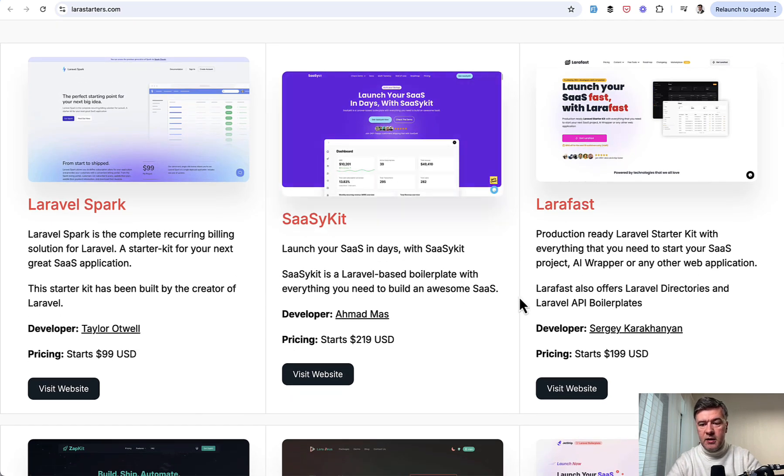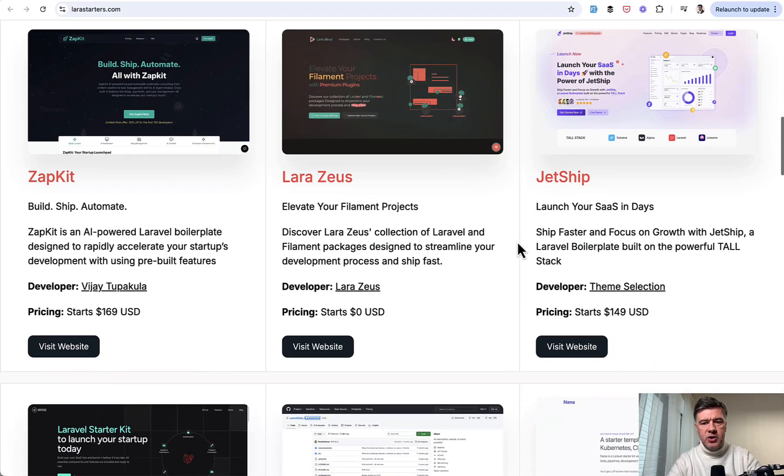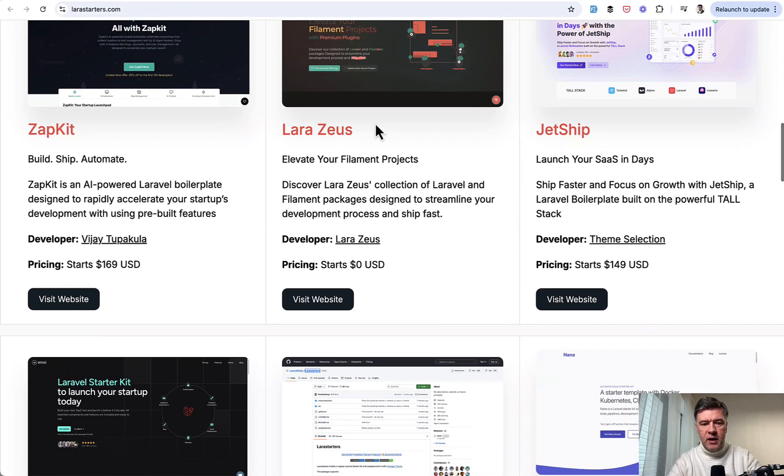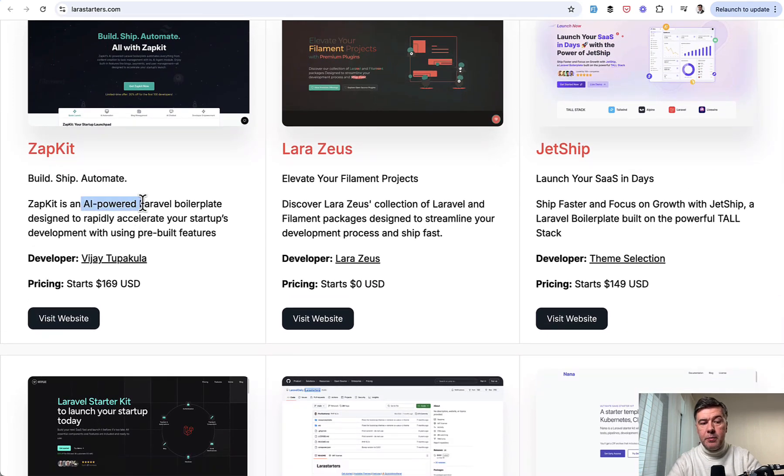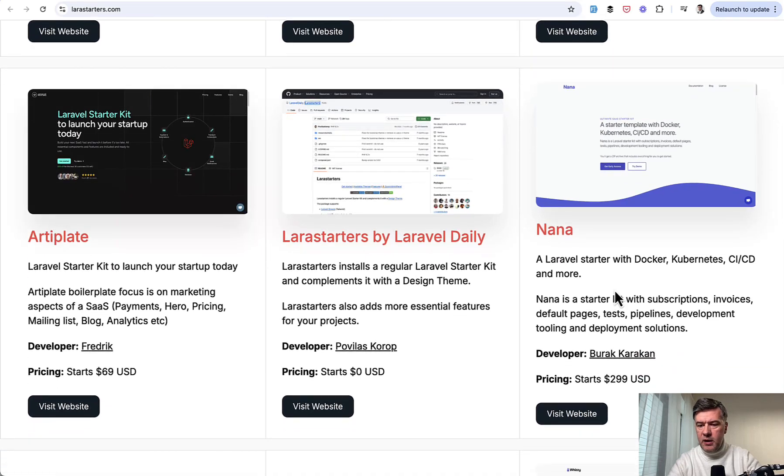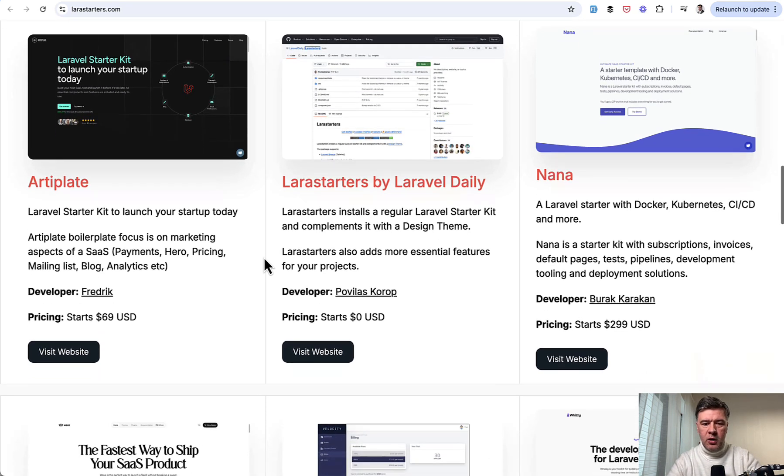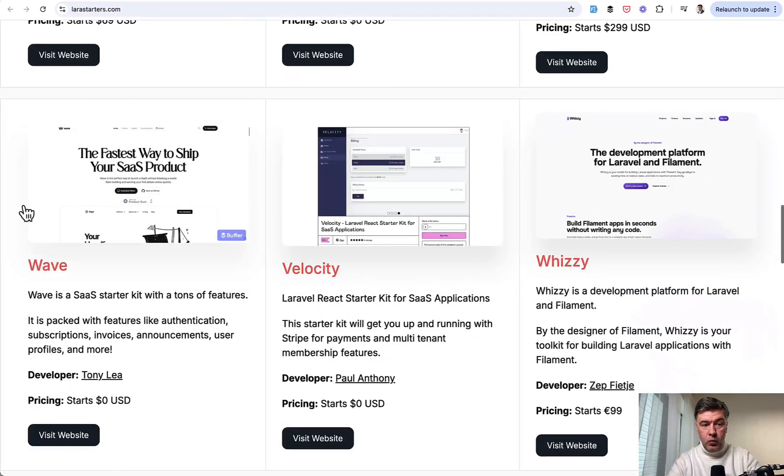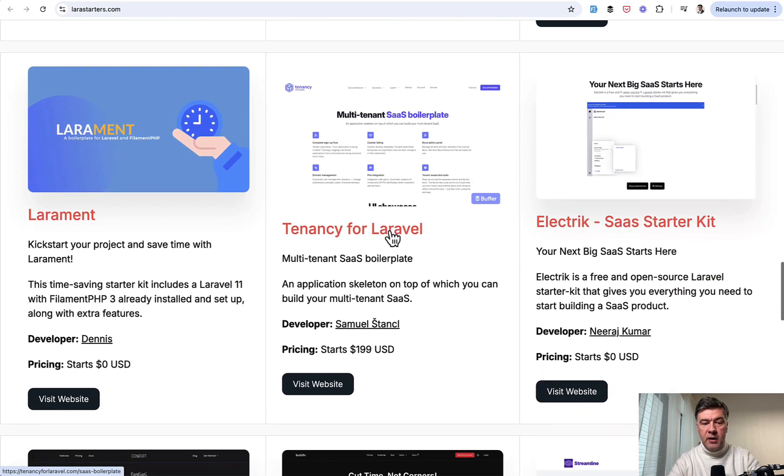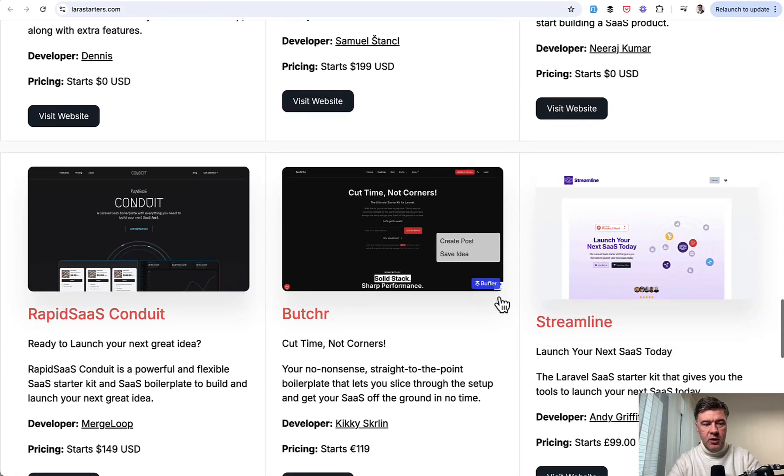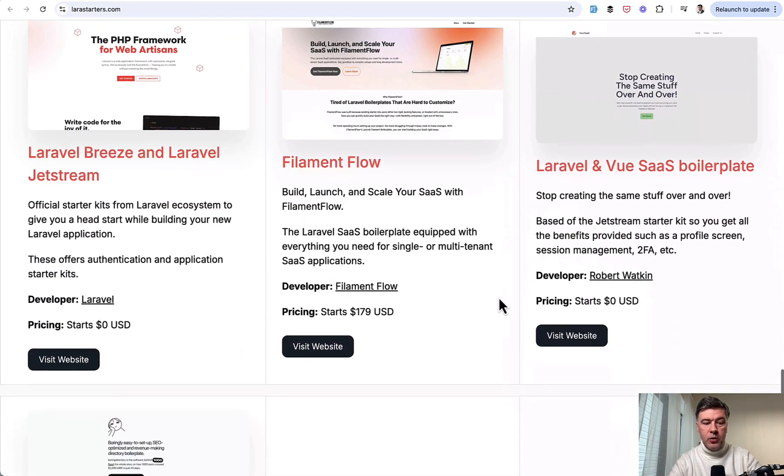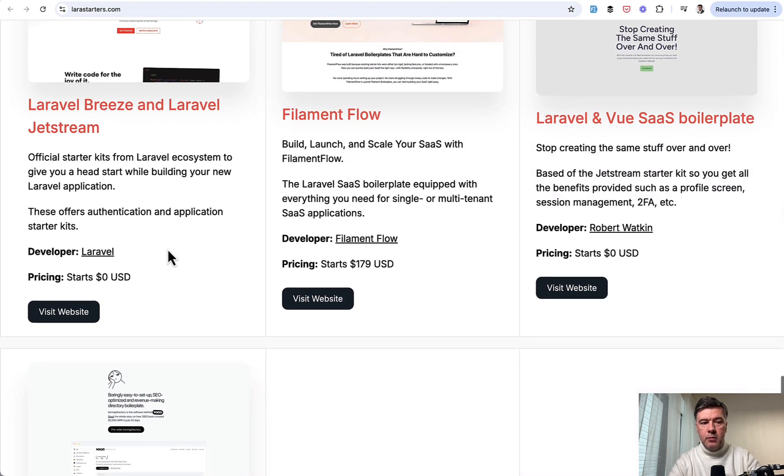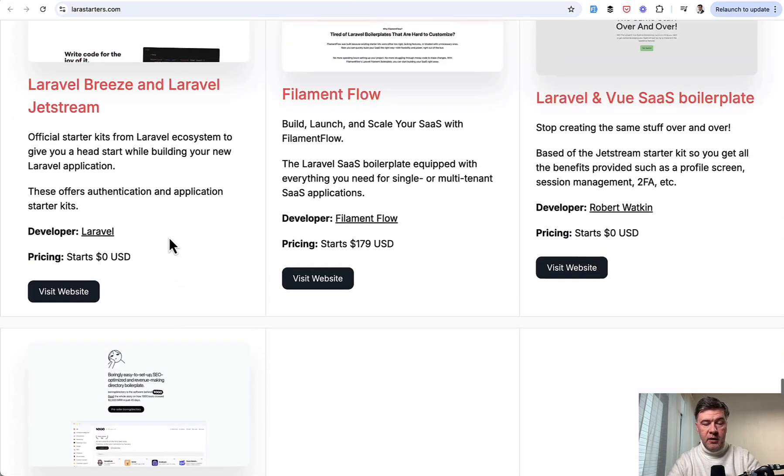So Sassy Kit, LaraFast, haven't tried either of those. But from here, it's just getting started. So launch your SaaS in days with Jetship. Then LaraZoze is for filament project, it seems. ZapKit is AI-powered Laravel boilerplate, whatever that means. Then you have ArtiPlate, you have Nana, you have Lara Starters by Laravel Daily. This is a package actually to start the design on top of Laravel Breeze. It shouldn't even be in the list and not recommended. It's our own, but we don't actively work on that much anymore. Then you have Wave on the list here. Then you have Wizzy for filament. Then you have React Starter Kit, Laramand and even Tenancy for Laravel. The package for multi-tenancy have their own boilerplate. Then you have Electric, Rapid SaaS Conduit and a few more, including the official starter kits, not SaaS, but Laravel starter kits, Breeze and Jetstream. And the final is Boring Directory at the end.